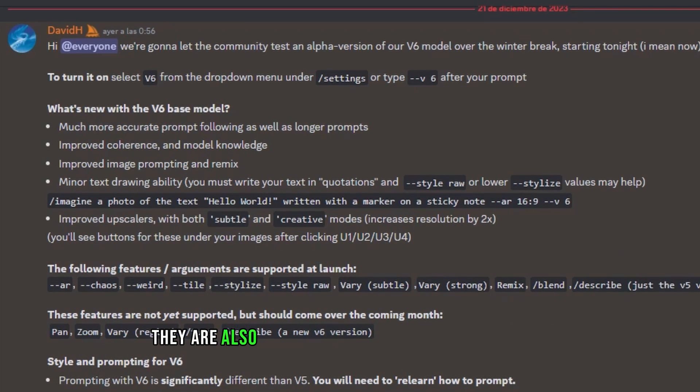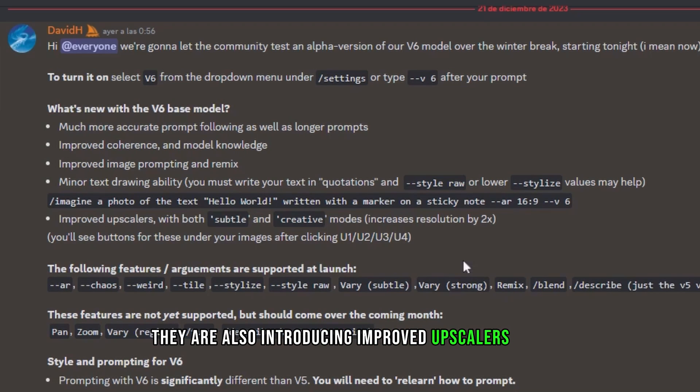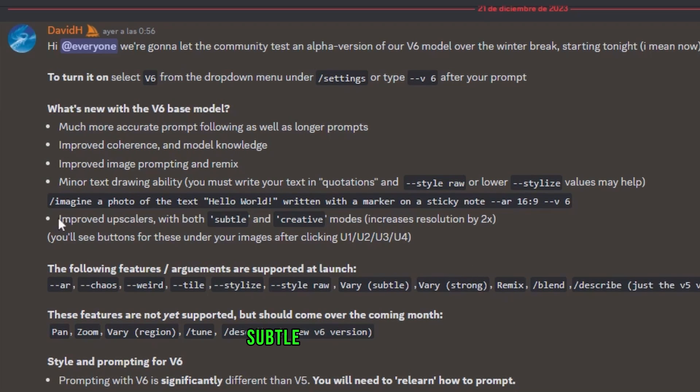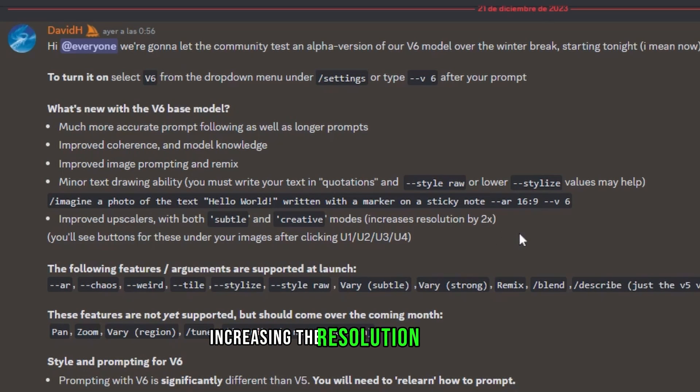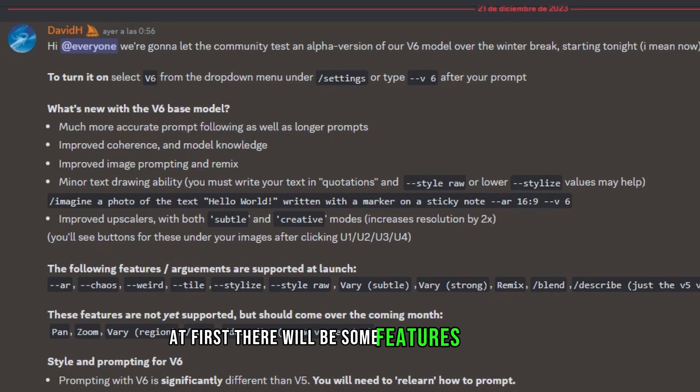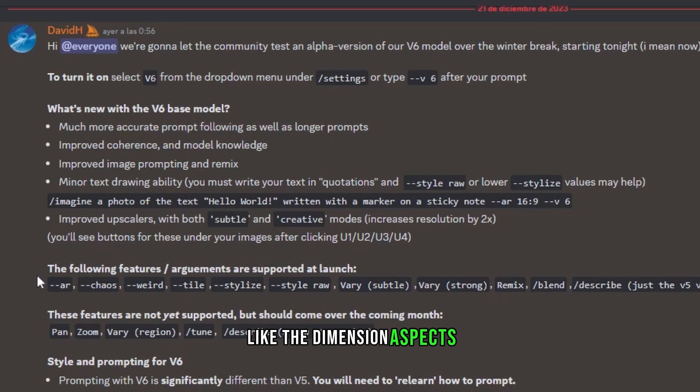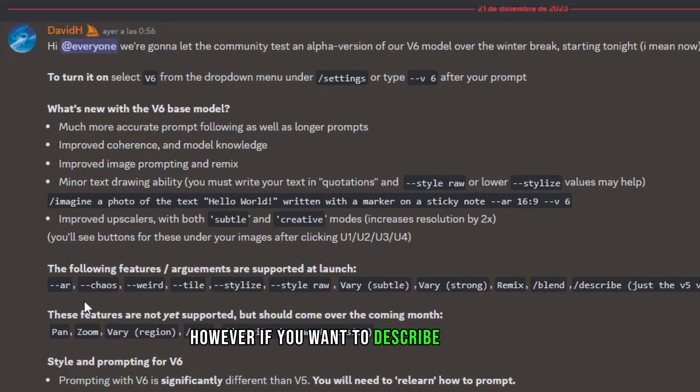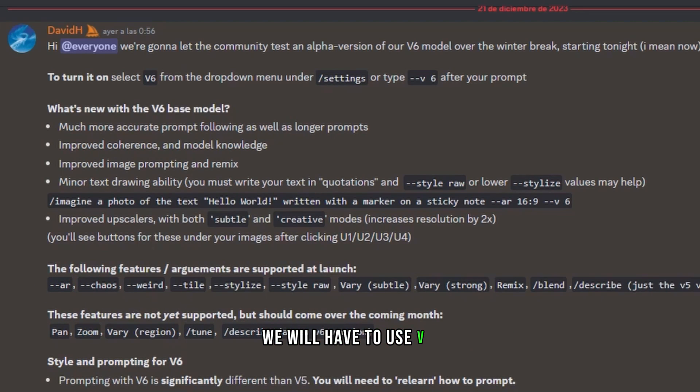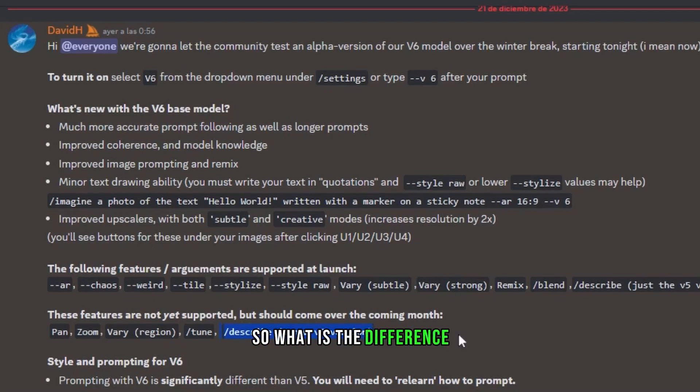They are also introducing Improved Upscalers with subtle and creative modes, increasing the resolution two times. At first, there will be some features available like the dimension aspects. However, if you want to describe an image, we will have to use V5.